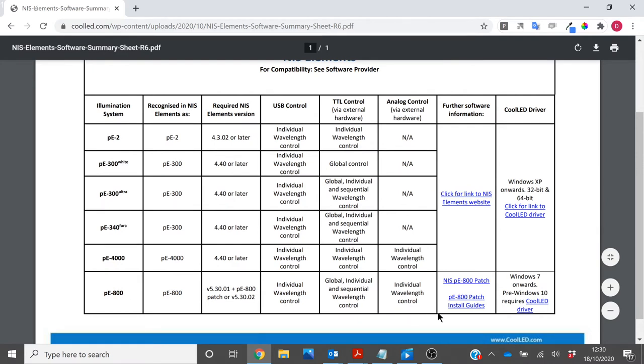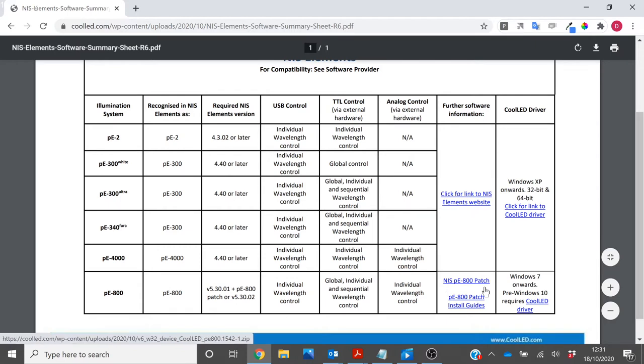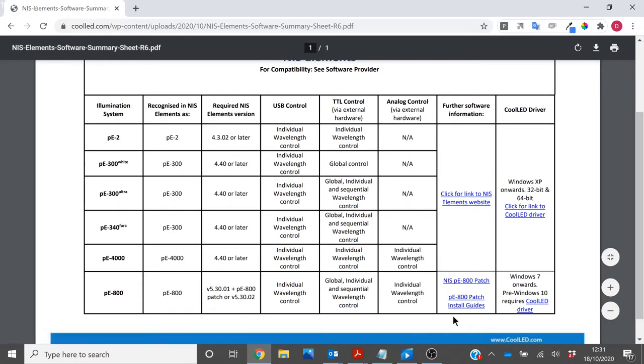Under PE800 you will be able to download the patch file itself and the patch installation guides if you require additional help.